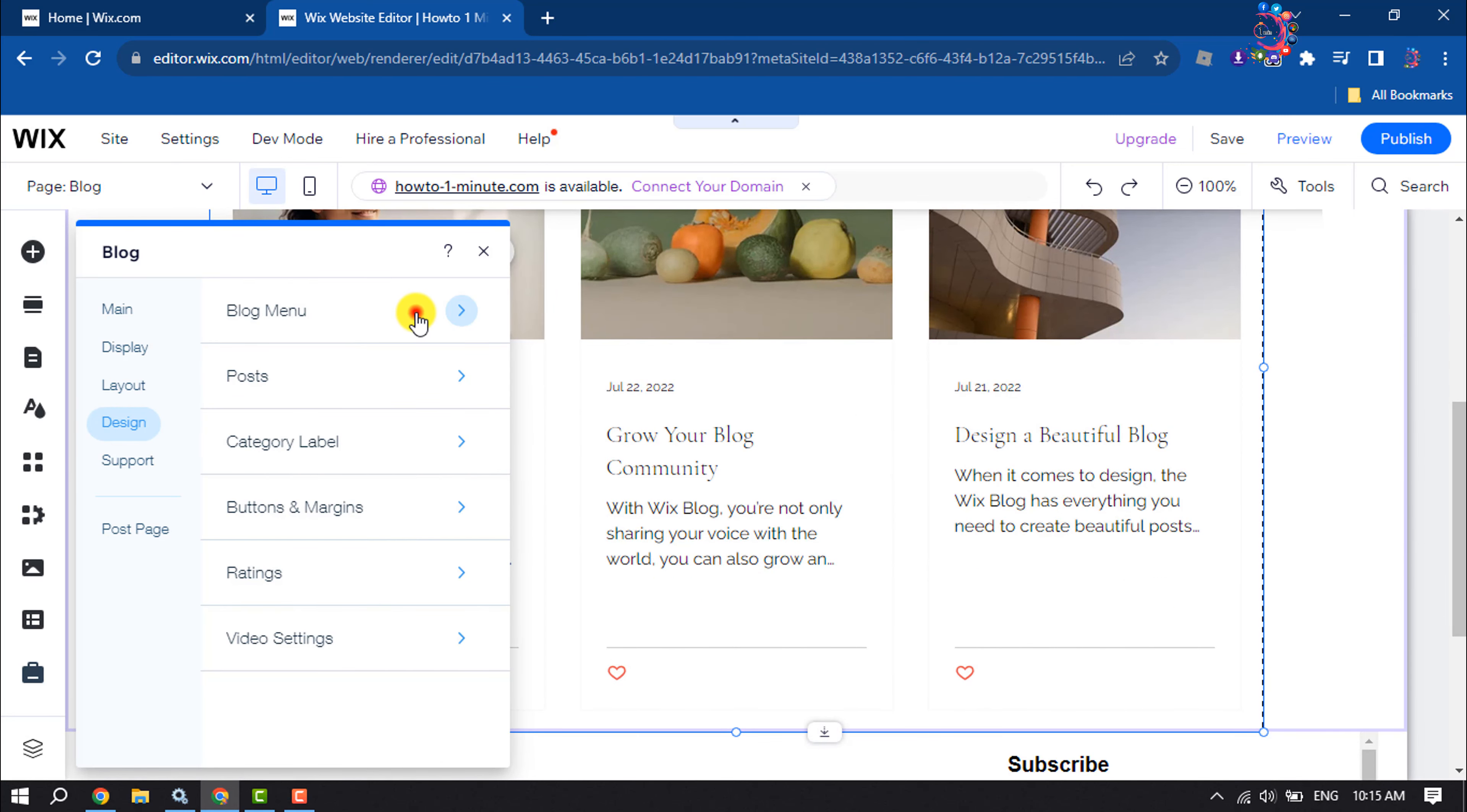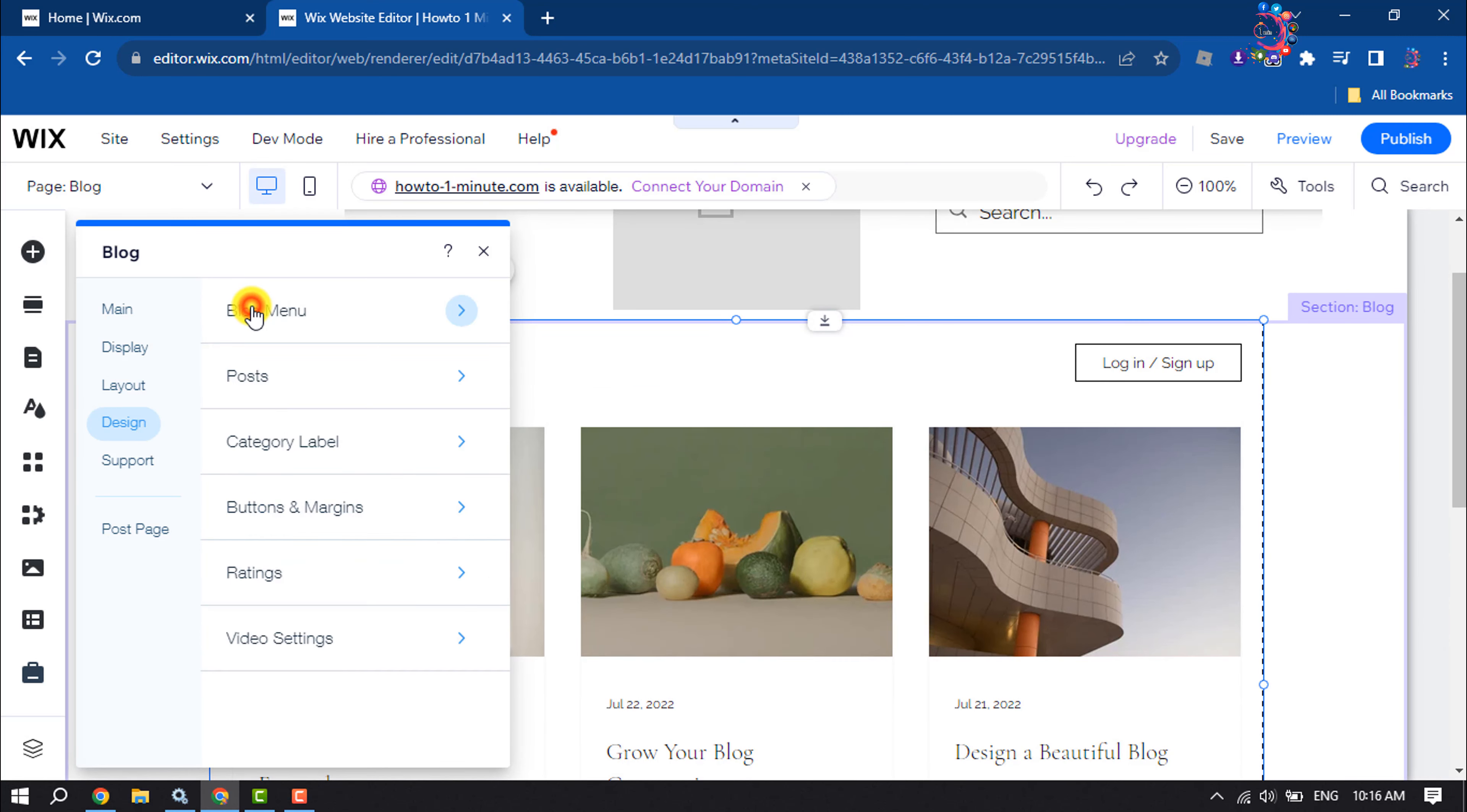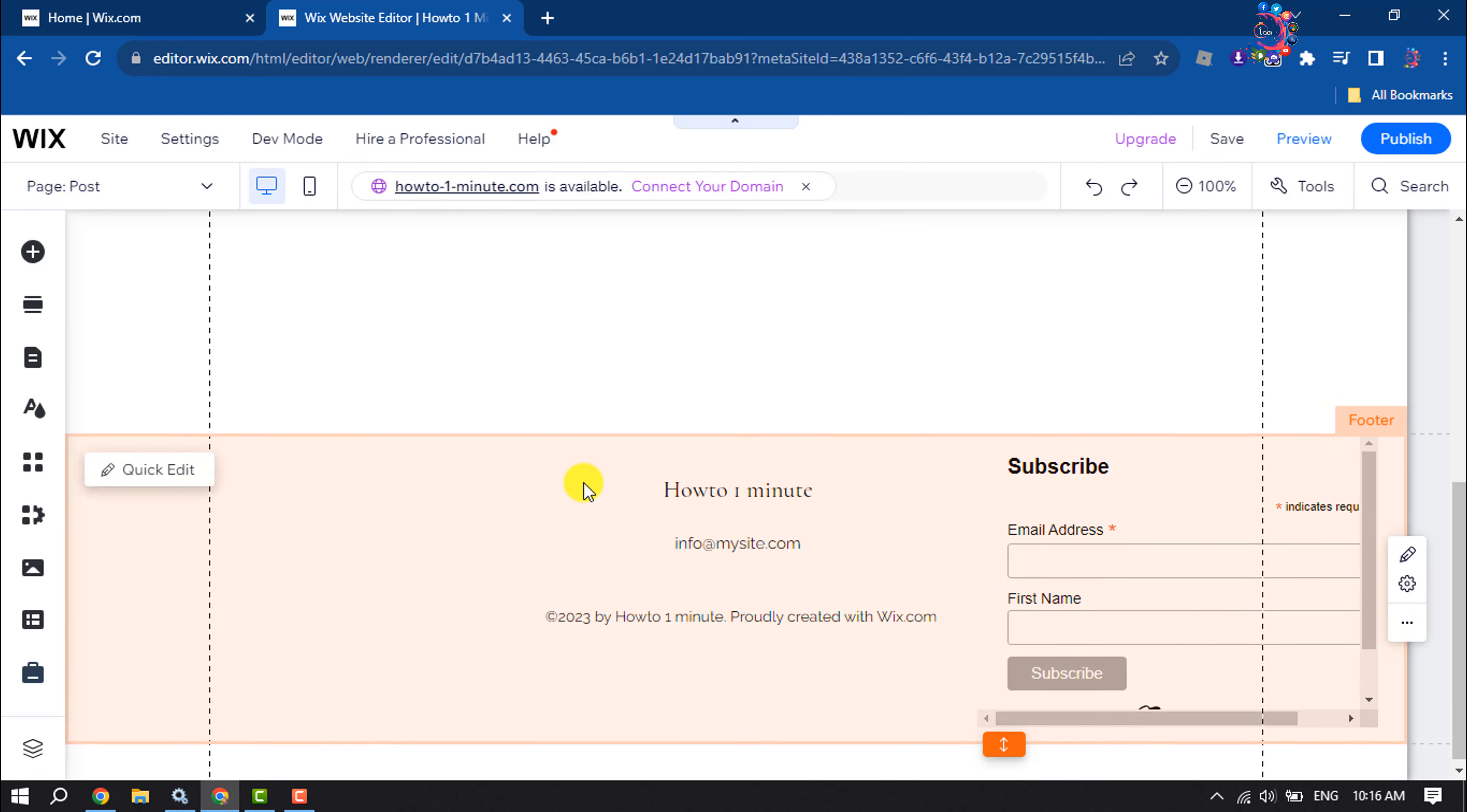Click on blog menu and here you can change blog menu. Then go back. From here you can change post. Basically you can change post size, post text size, text color.